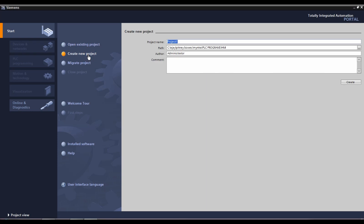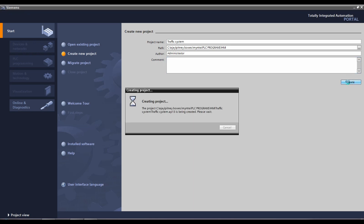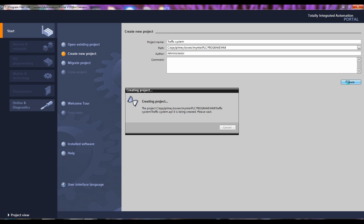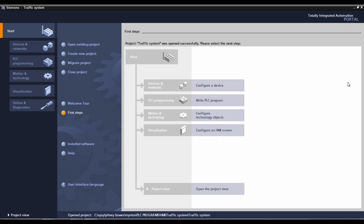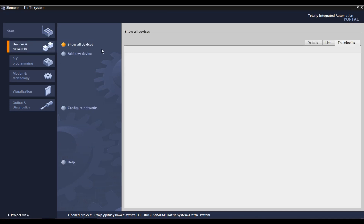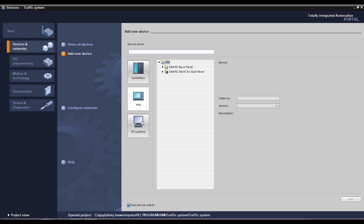I will click on New Project and add a new project. Then we will add the controls — let's add the controls for HMI and PC systems.